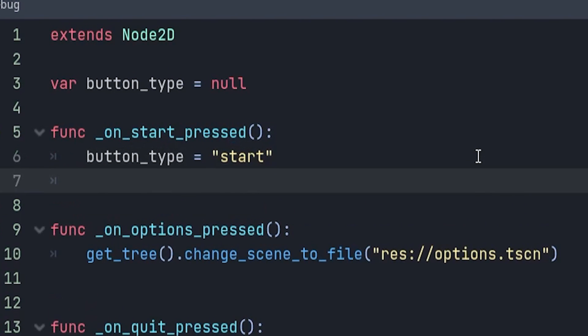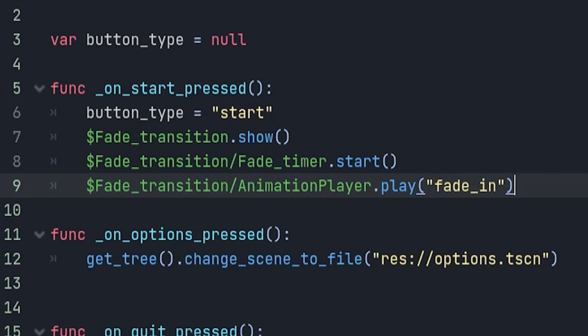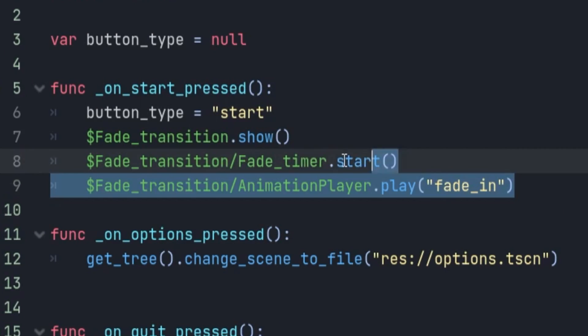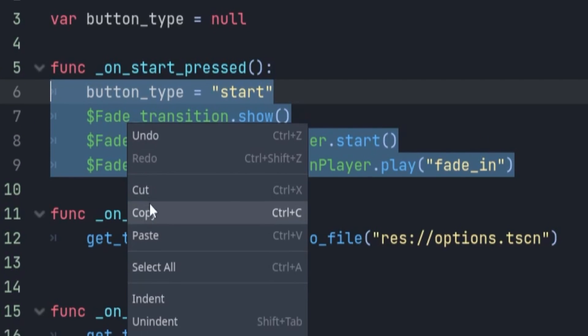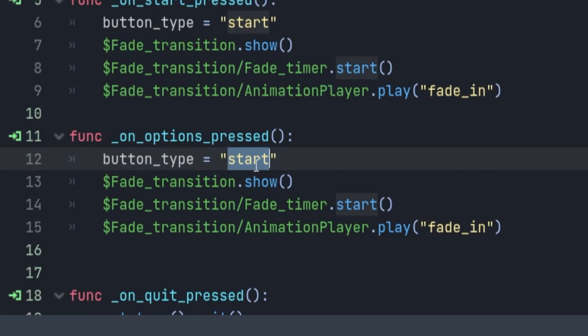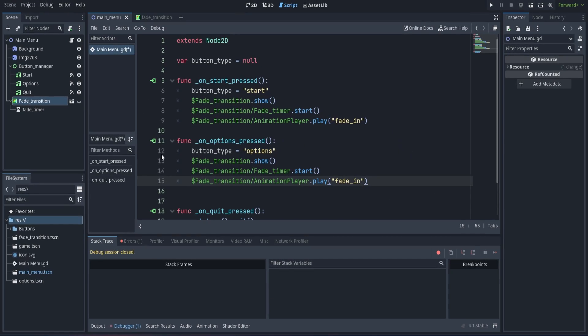This will make it so the game knows what type of button we've pressed for the fade animation. Then make the fade transition visible. Play the fade transition animation. Finally, and start the fade timer. Make sure to play the fade in animation, instead of the fade out. Copy and paste our finished code onto the options function. And just change the button type to options.